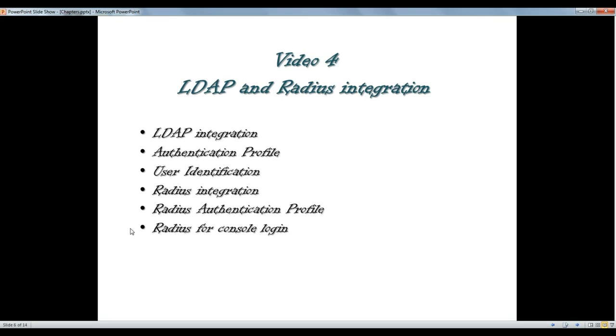And you could also have RADIUS authentication. We're going to show you how to integrate your Palo Alto Firewall with LDAP and how to do it with RADIUS.